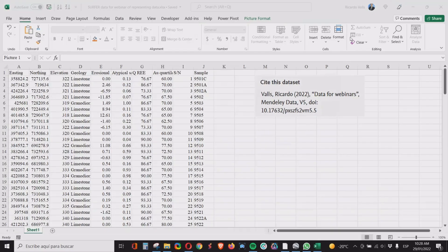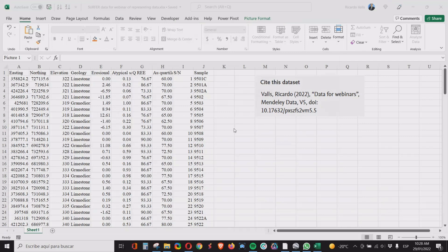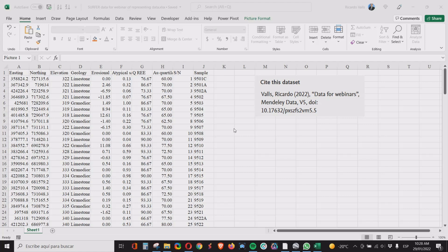For this exercise we're going to use the following database that can be downloaded from Mendeley using this link. Here is a group of data from an area from Nigeria and it contains coordinates, some geology, the erosional level, the typical samples, and the quartiles for rare earth elements and gold mineralization. Also the number of the sample, the real number on column J and a simplified number on column E.